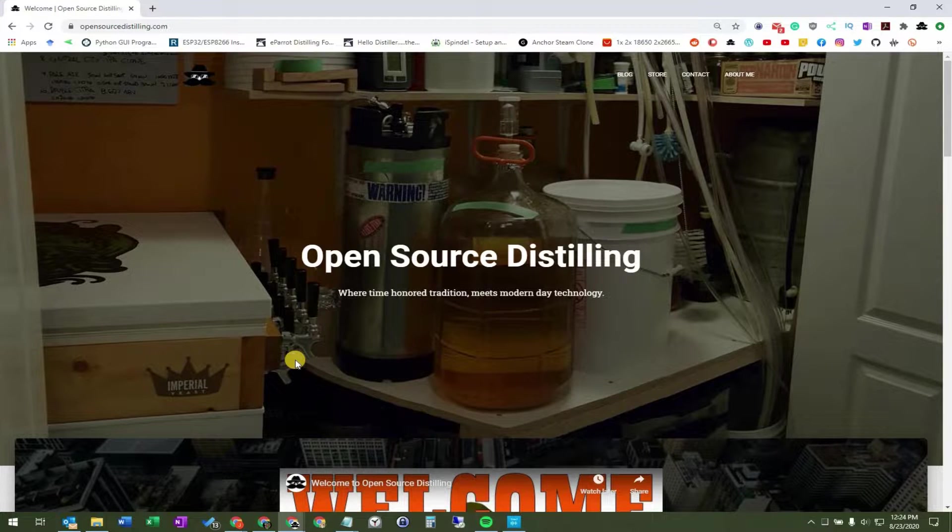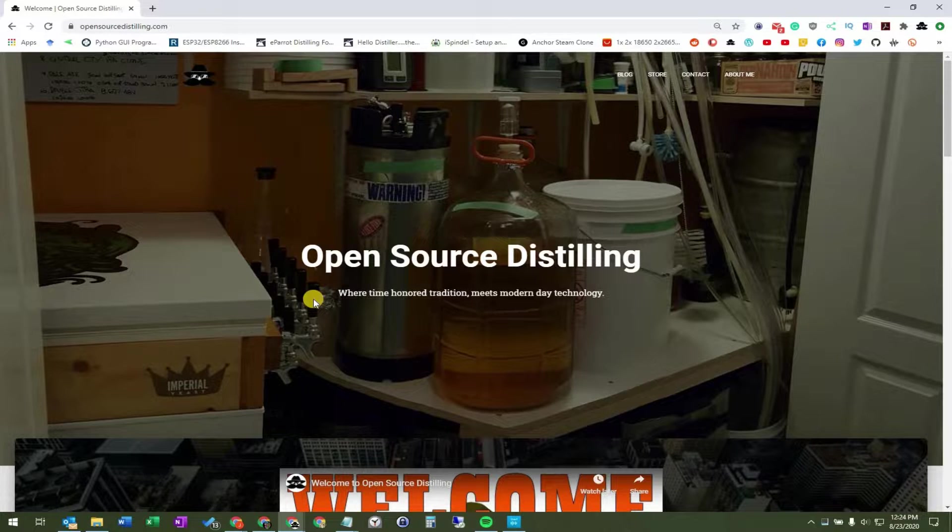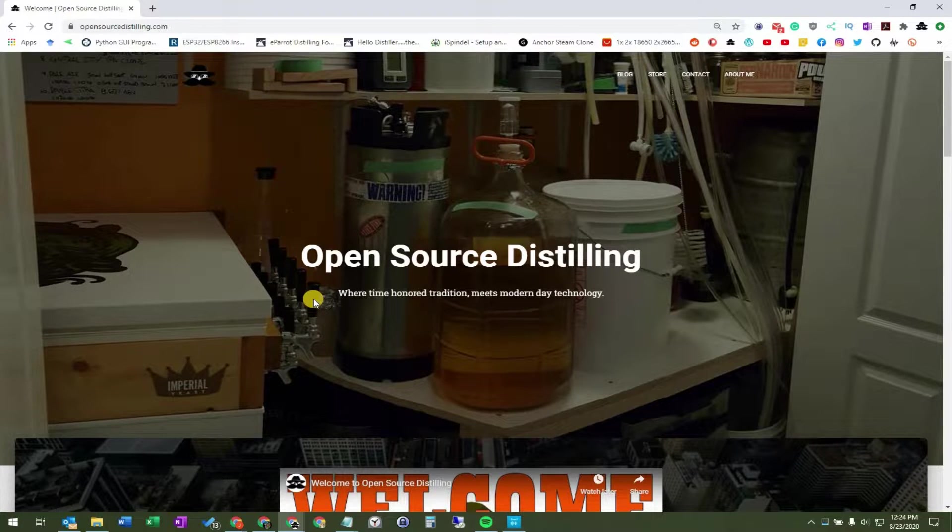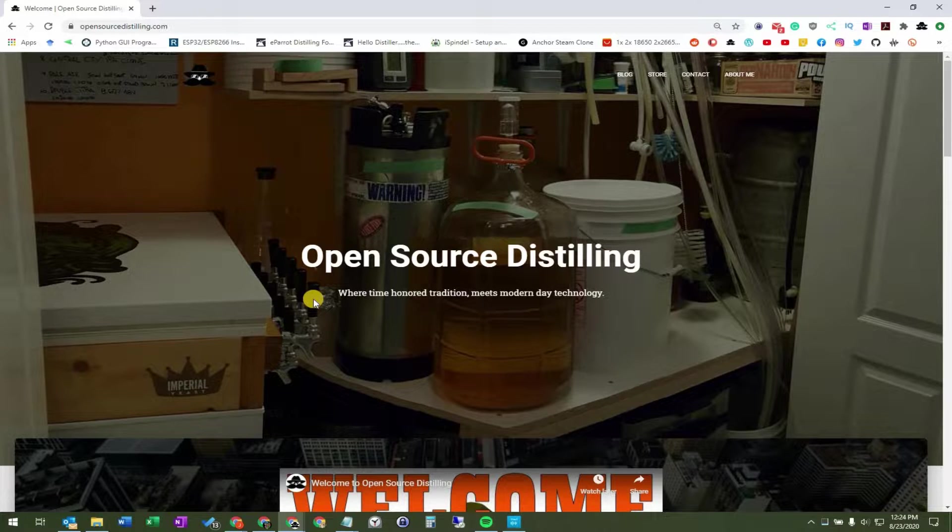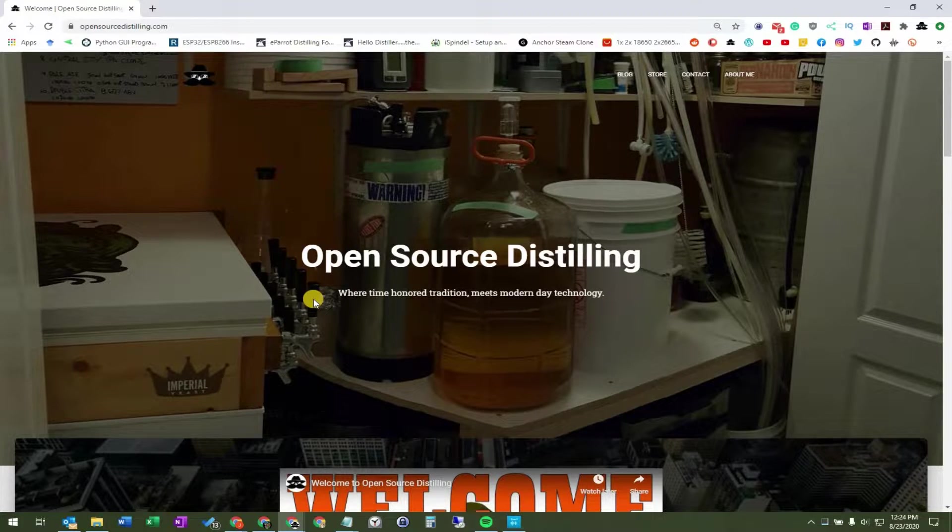Welcome to Open Source Distilling, where time-honored tradition meets modern-day technology. Today we're going to be downloading Putty and connecting that up to an iSpindle so we can see the output of the serial monitor on the iSpindle itself.